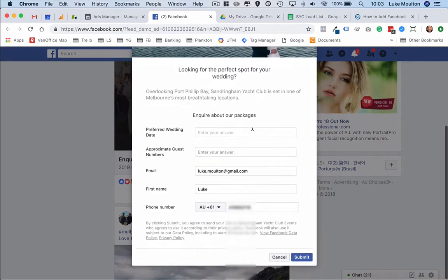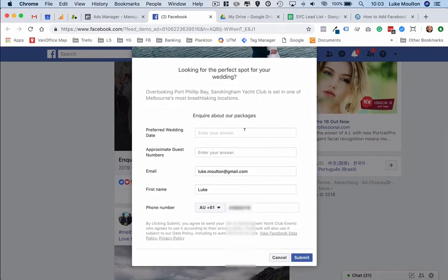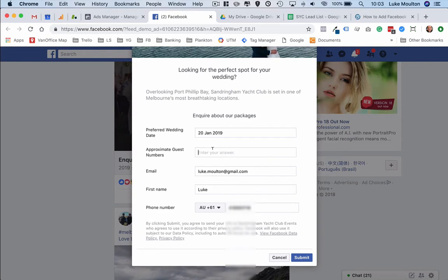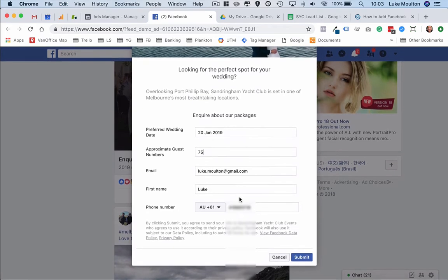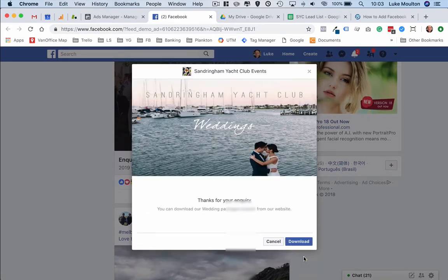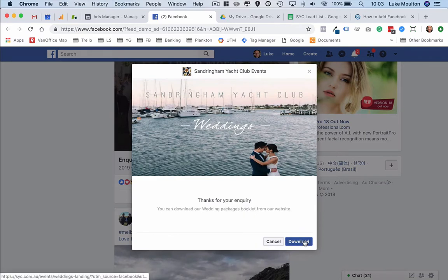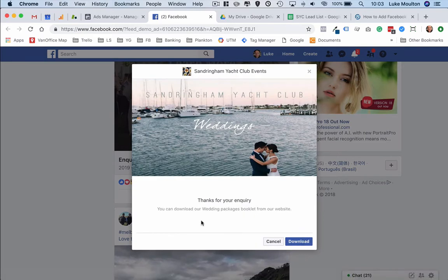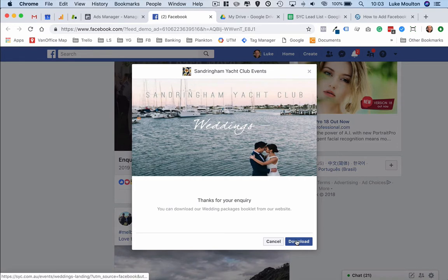You can see their preferred wedding date so I want 20th of Jan 2019, approximate guests is 75, there's my email already pre-filled, my first name, my phone number and I click submit. Now they also have a brochure that people can go then and download.